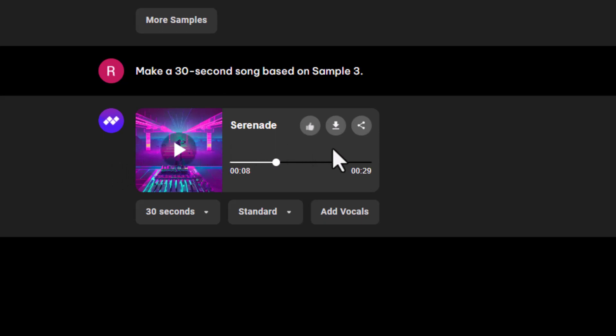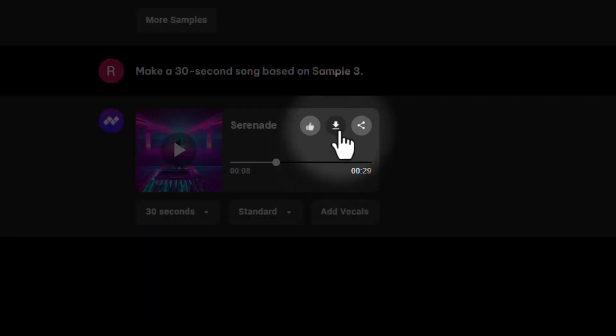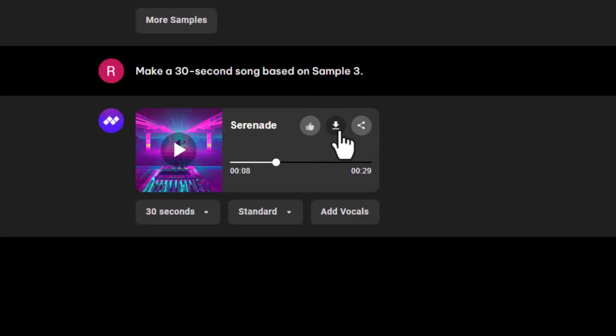At this point, you can either download the track to your computer to keep working on it independently, or use it in your project right away.